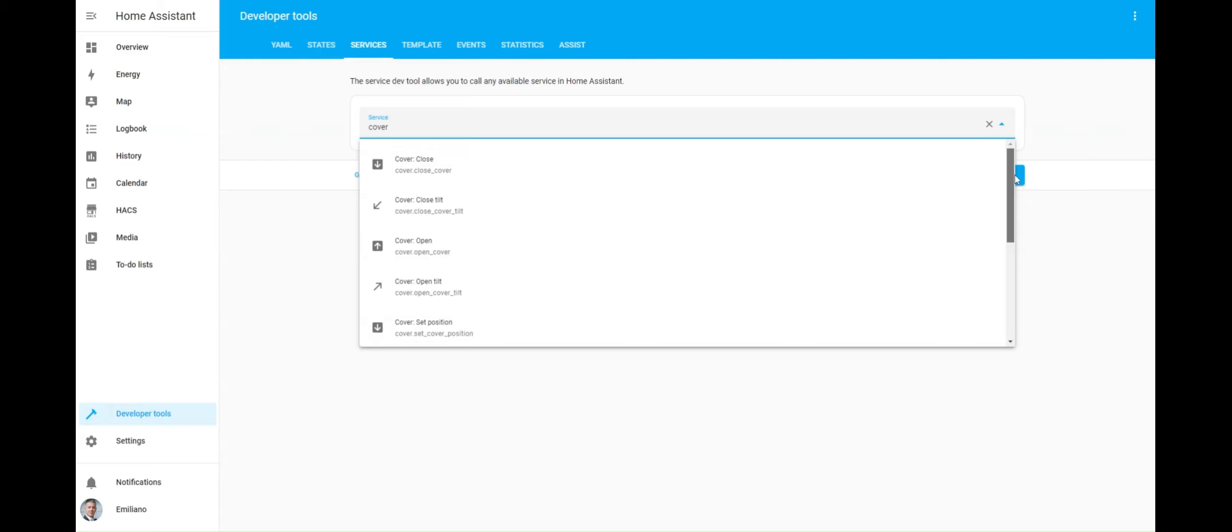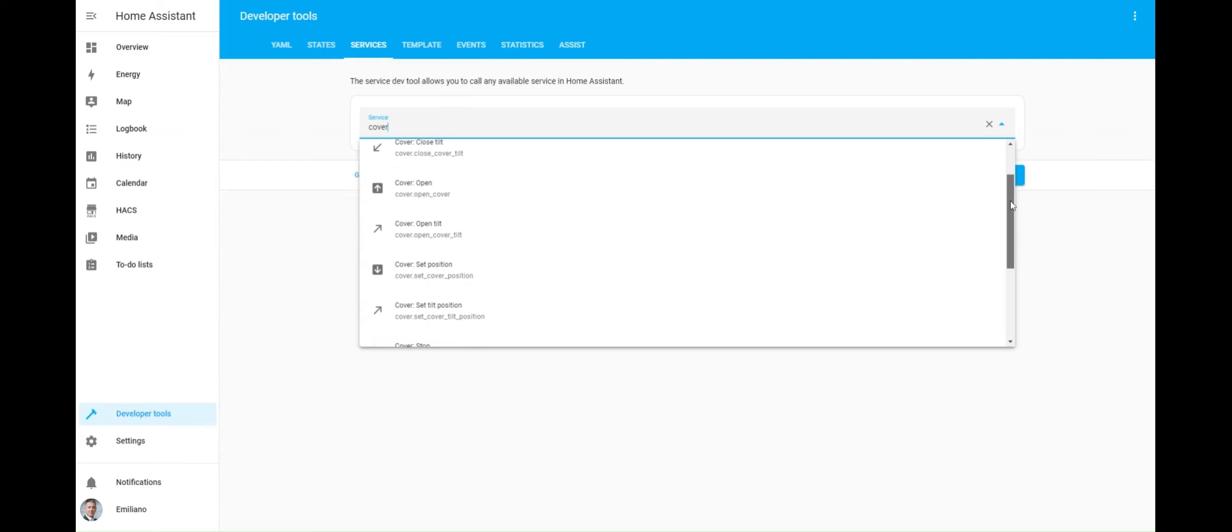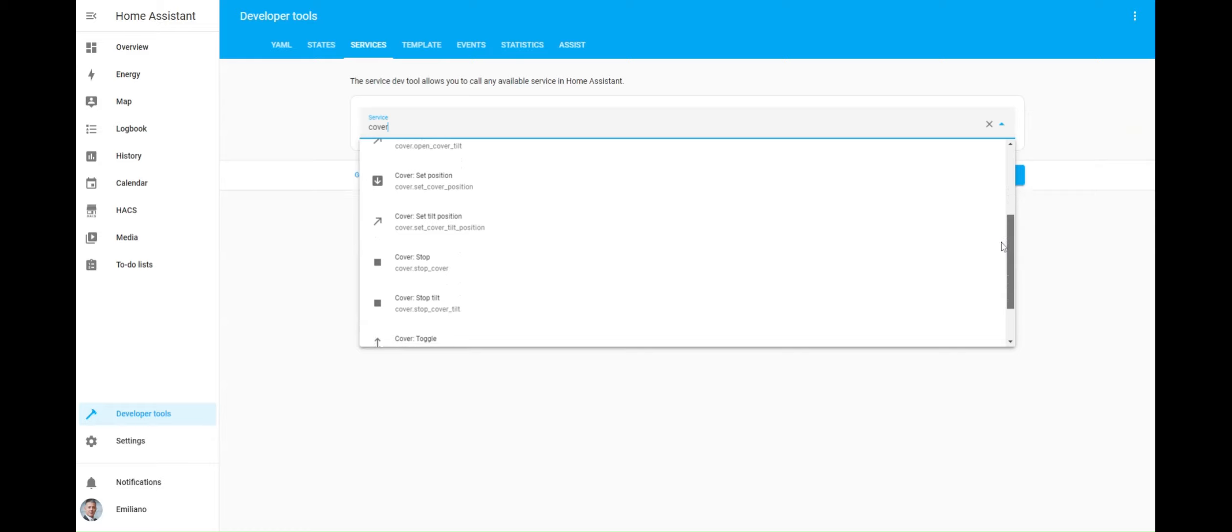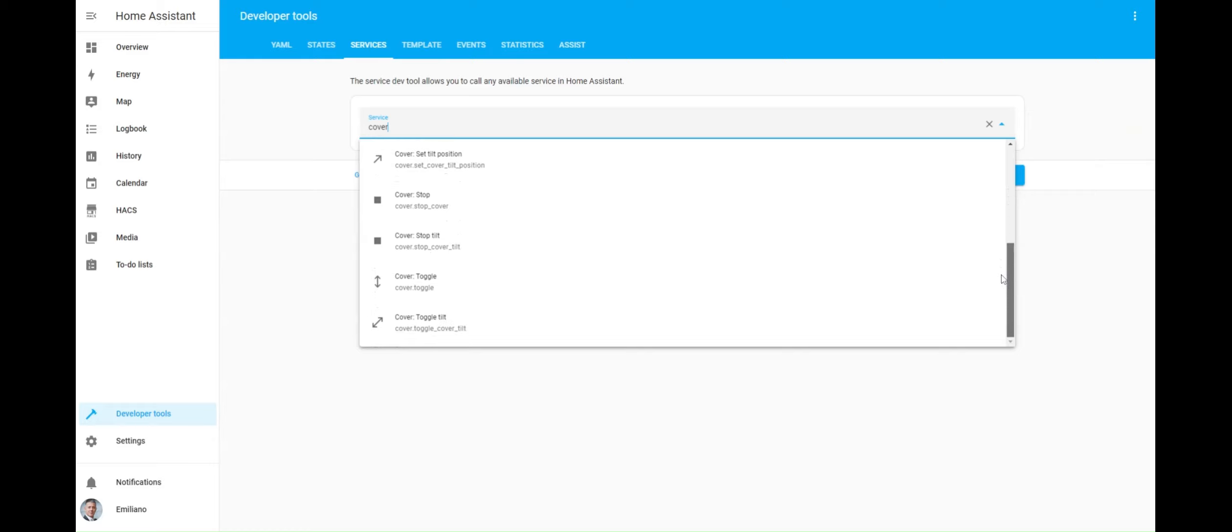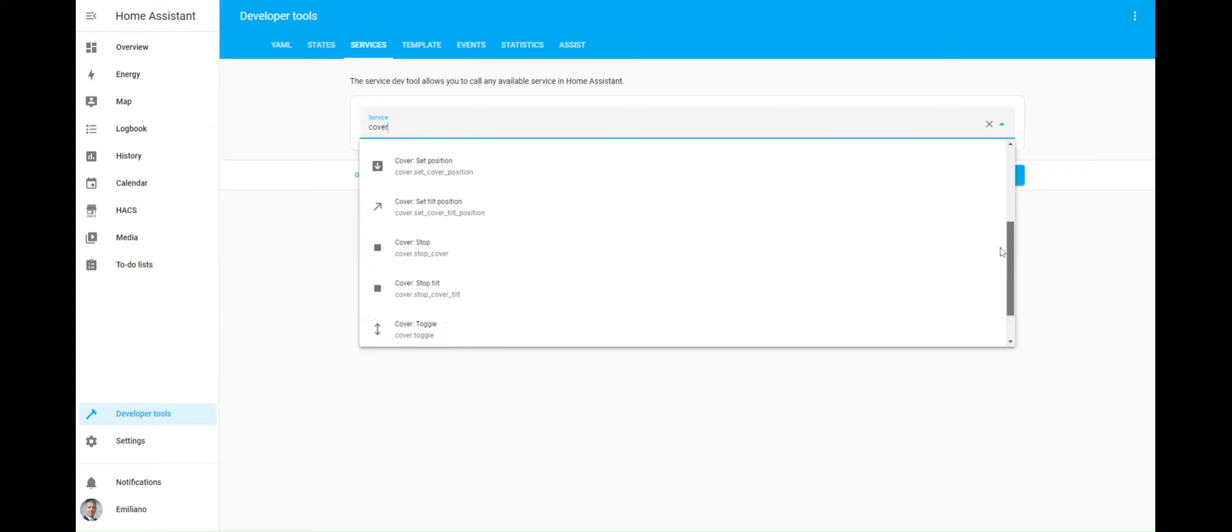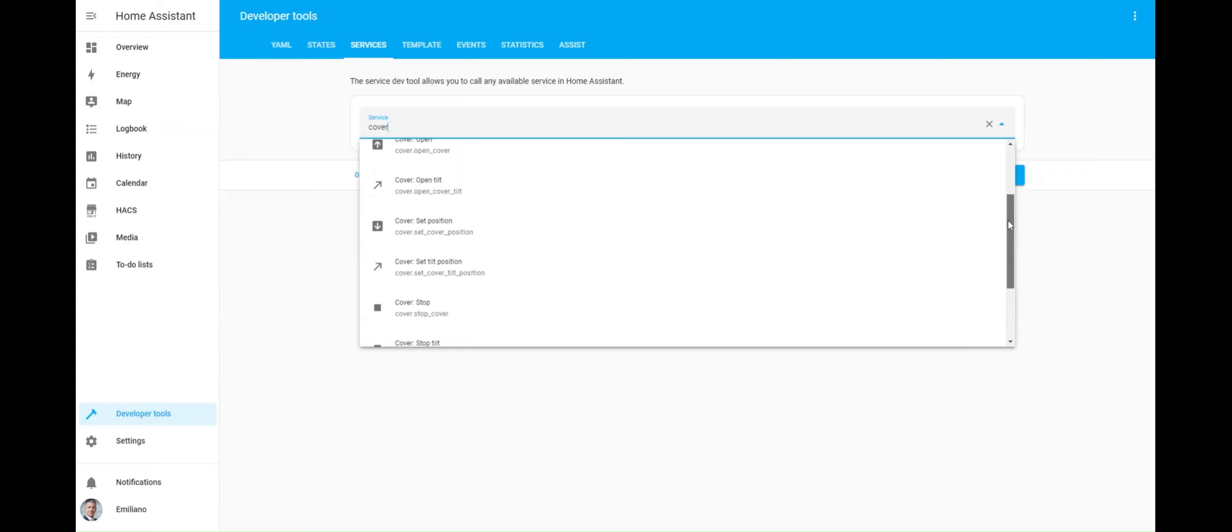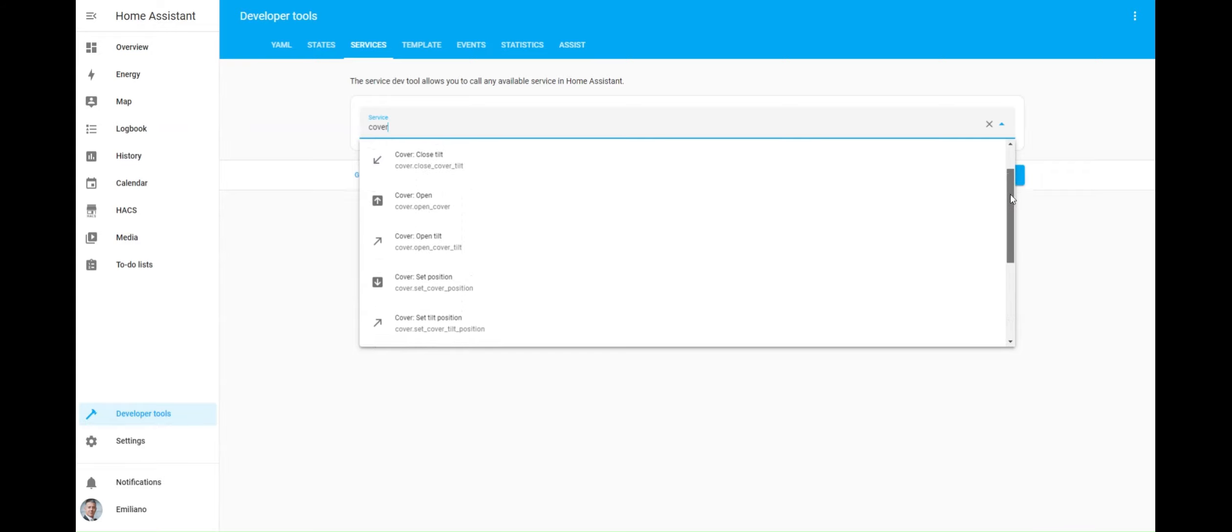As you can see, the cover integration provides several services to move the cover up and down, set the cover position, stop a cover, adjust the tilt, and more. Each service can be manually used or invoked by a Home Assistant automation.